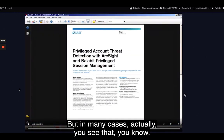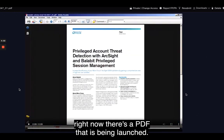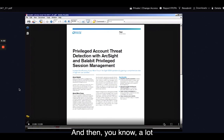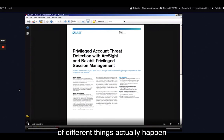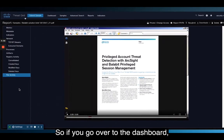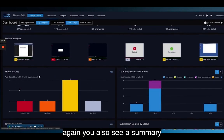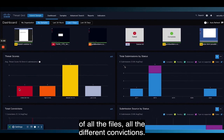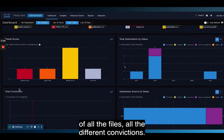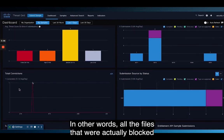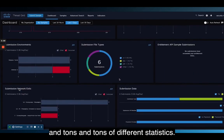In many cases, you can actually see a PDF being launched and then a lot of different things happening behind the scenes. Going back to the dashboard, you also see a summary of all the files and all the different convictions — in other words, all the files that were actually blocked — and tons of different statistics.